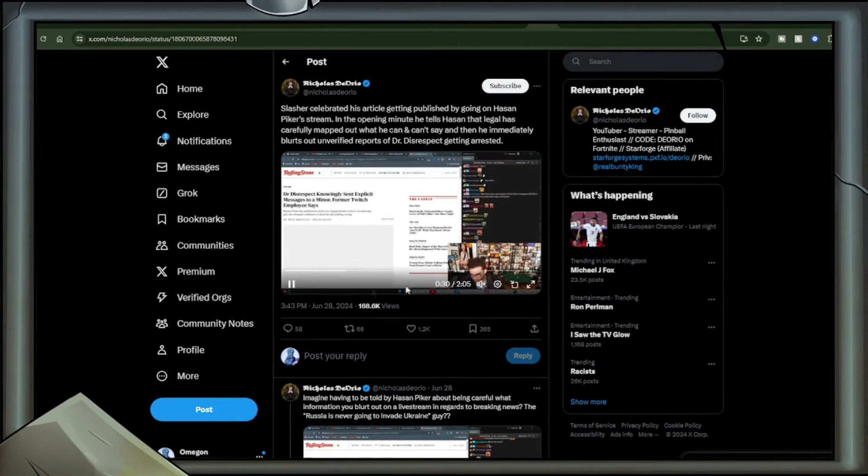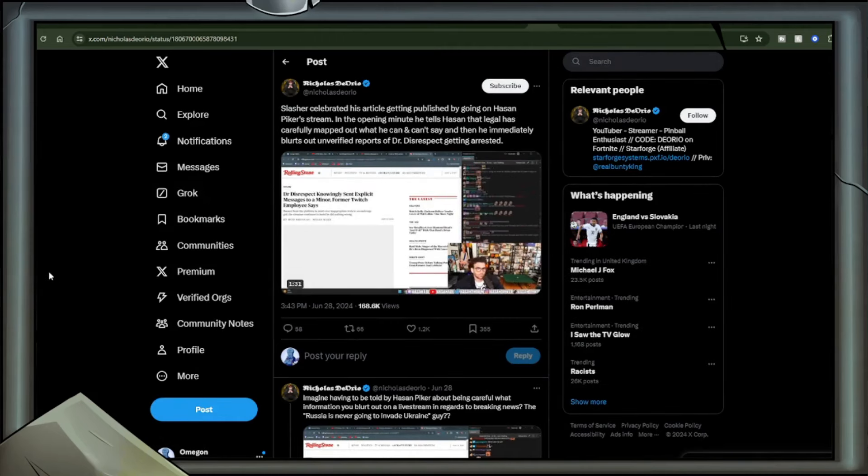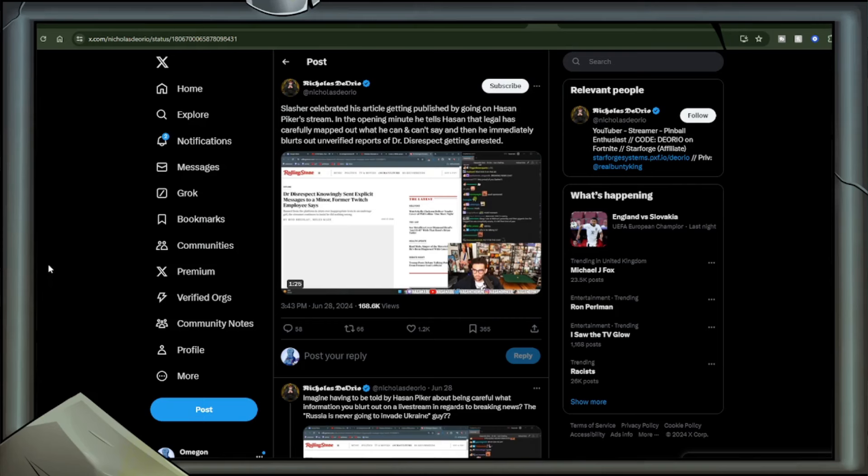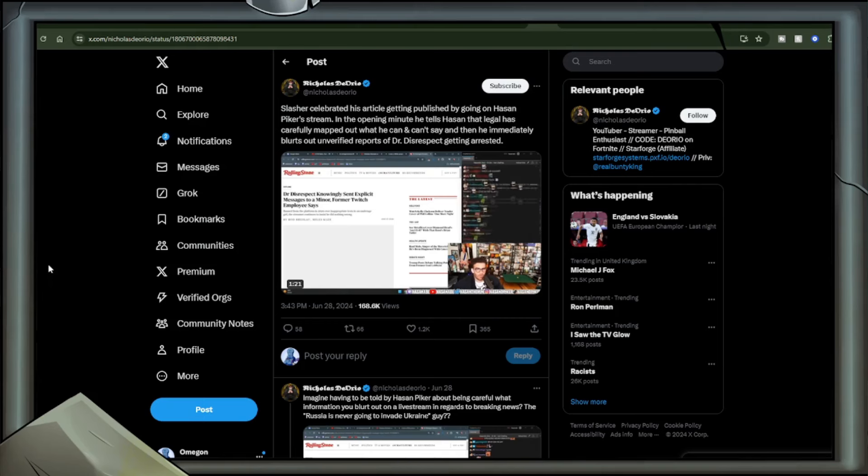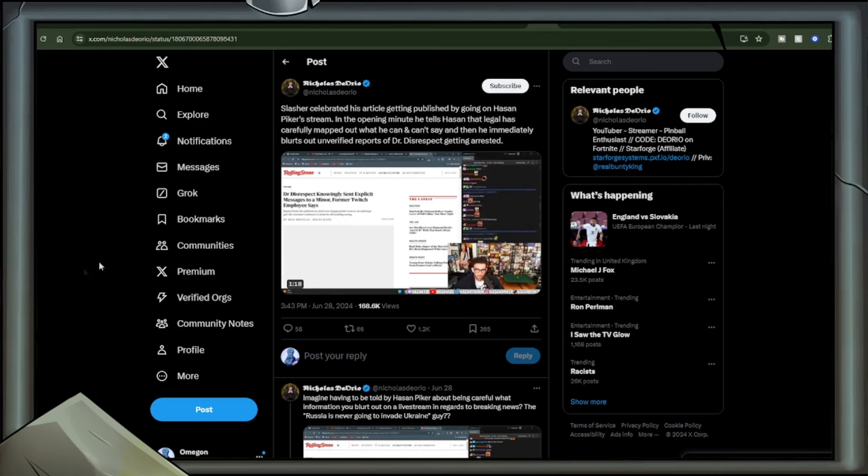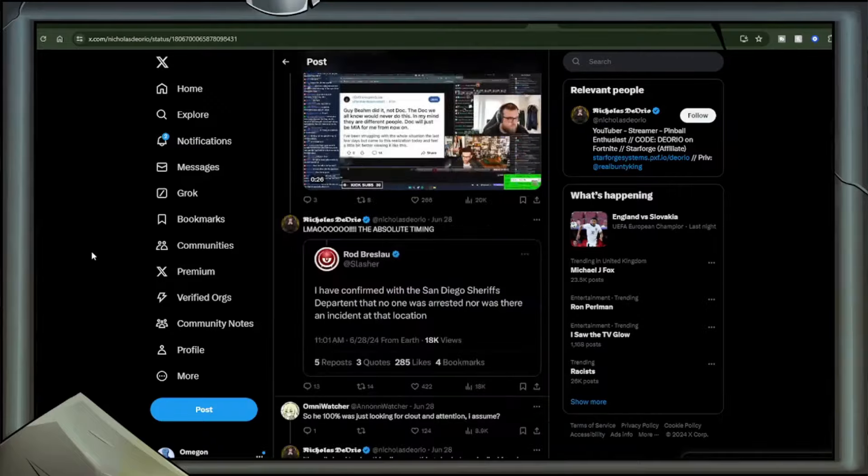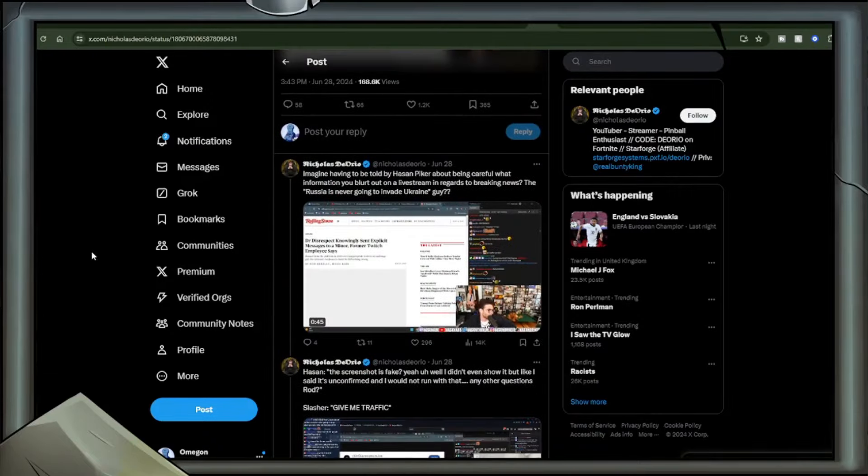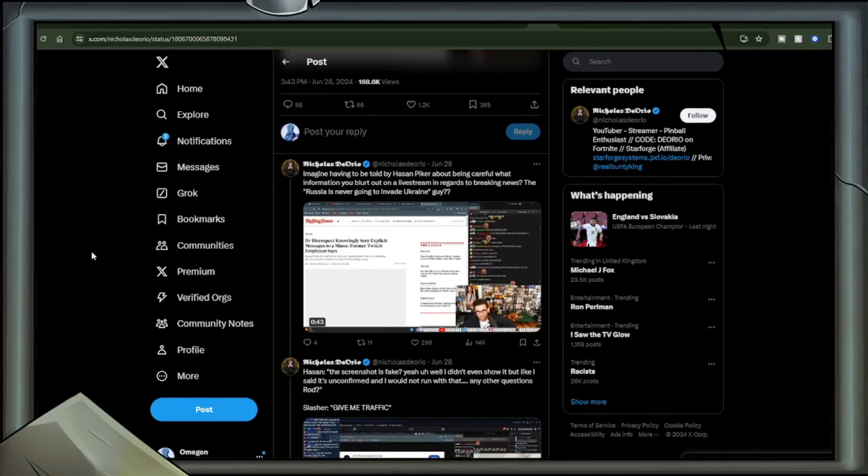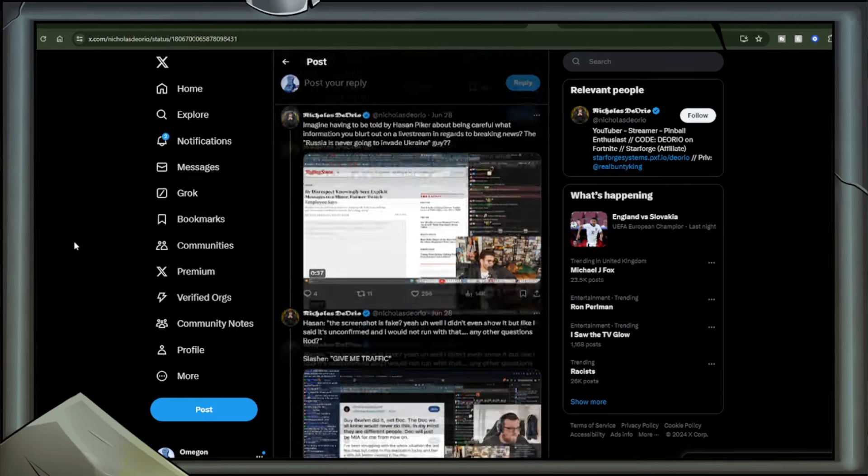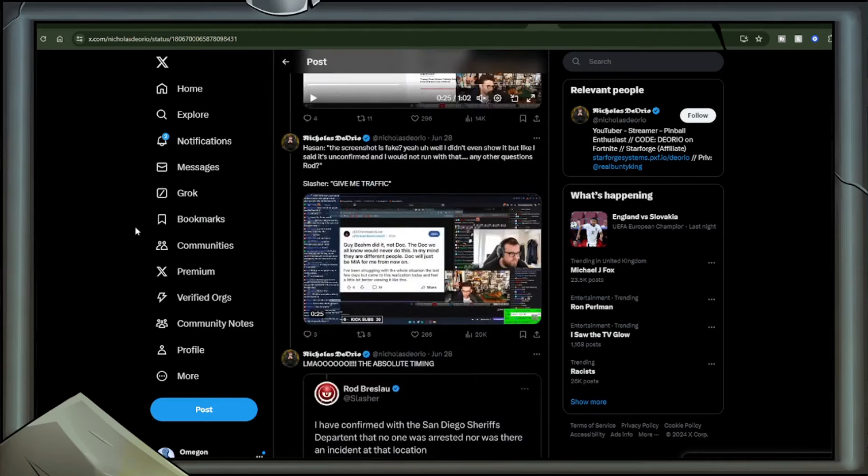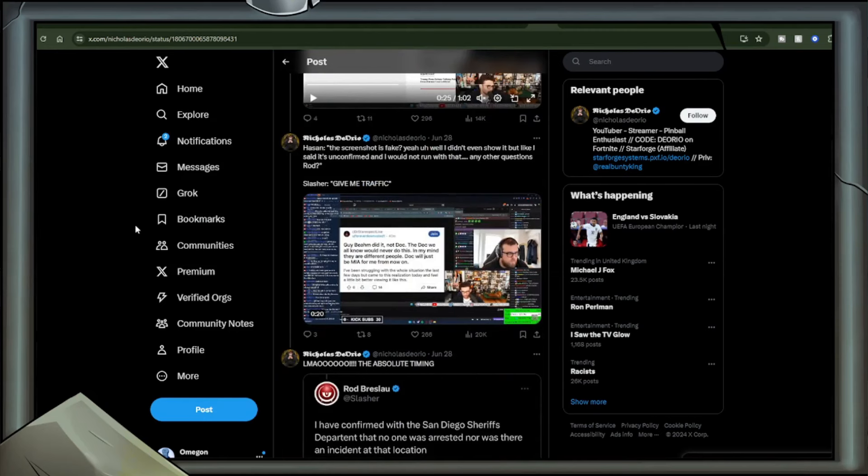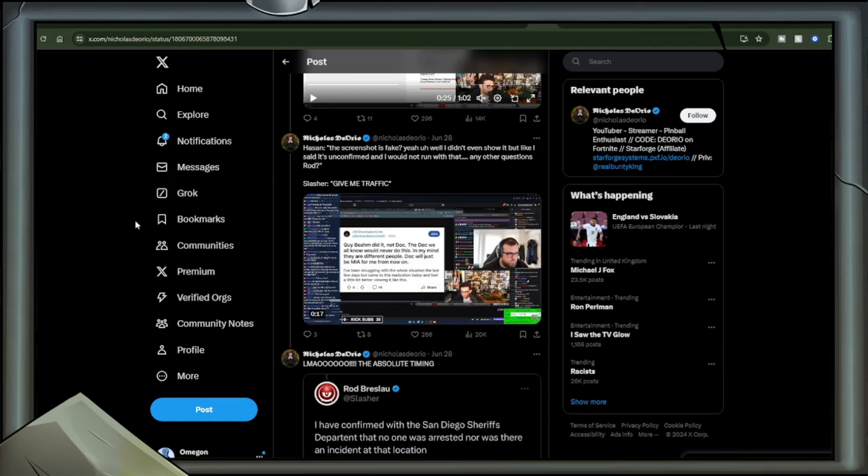Now I do agree with some points there, but Dr. Disrespect did come out and explicitly address this and we have covered it. I do think more needs to be transparently dealt with, an inquiry of some kind. Social media clearly are doing a bit of a Jimmy Savile BBC thing here because they all protected Dr. Disrespect. They all did it because it seemed to be that terrain of newness where we don't know what to do. Now Slasher, getting a fair bit of heat for deleting some accusations we'll get to soon, celebrated the article getting published by going on Hassan Piker's stream. Nick Diorio tweeted by saying in the opening minute he tells Hassan that Legal has carefully mapped out what he can and can't say, and then he immediately blurts out unverified reports of Dr. Disrespect getting arrested.